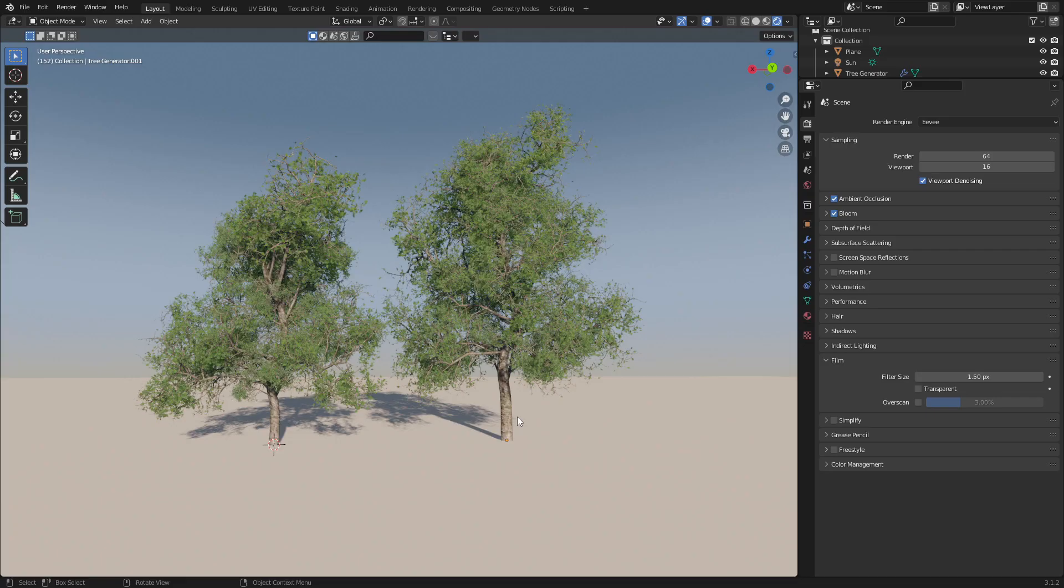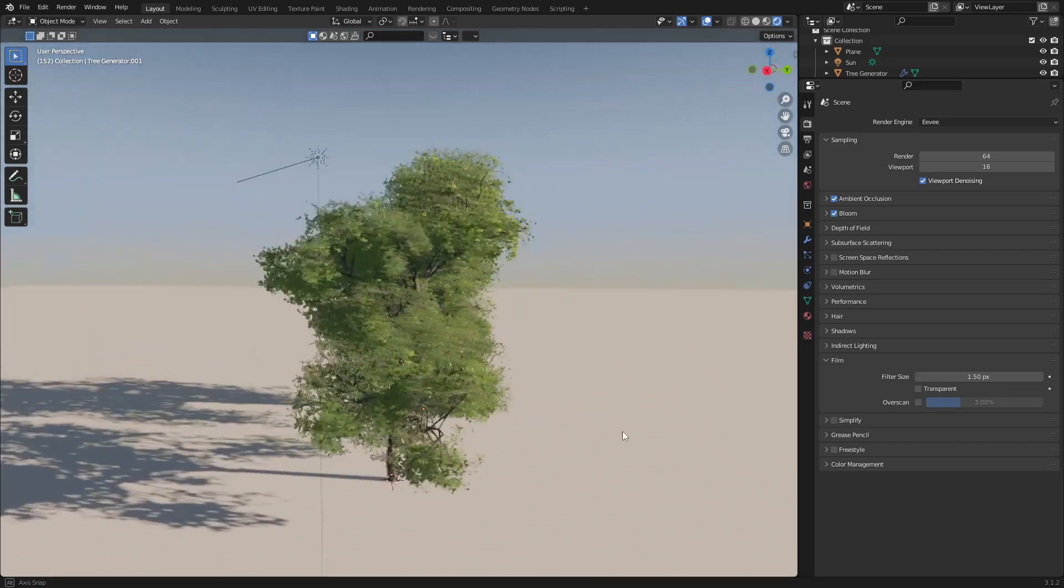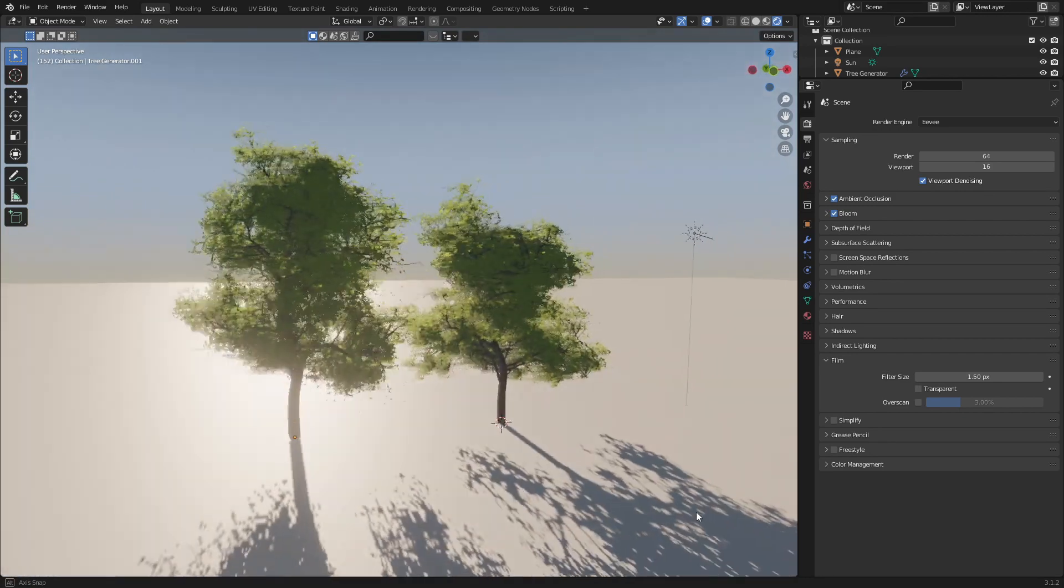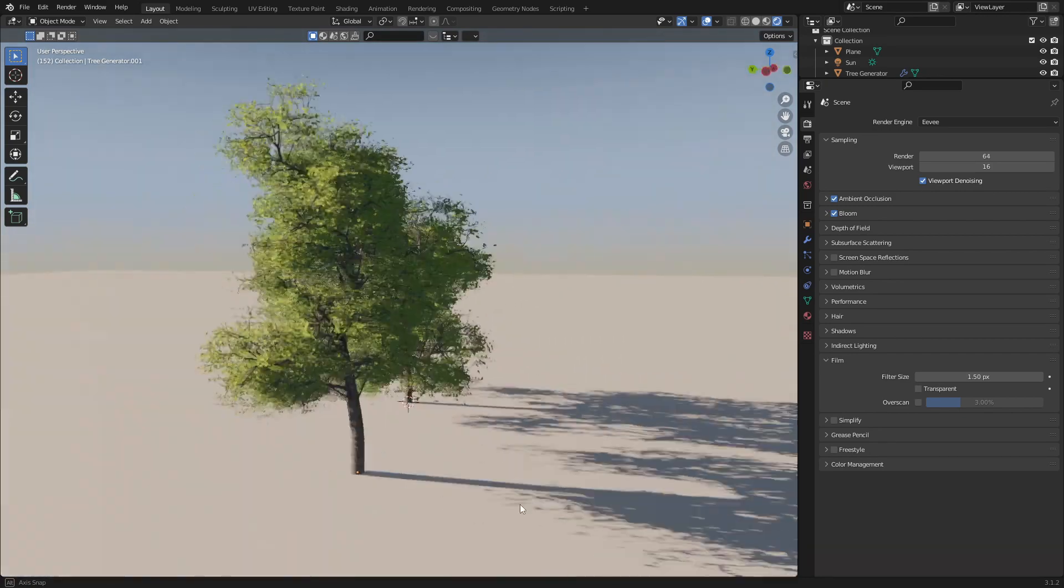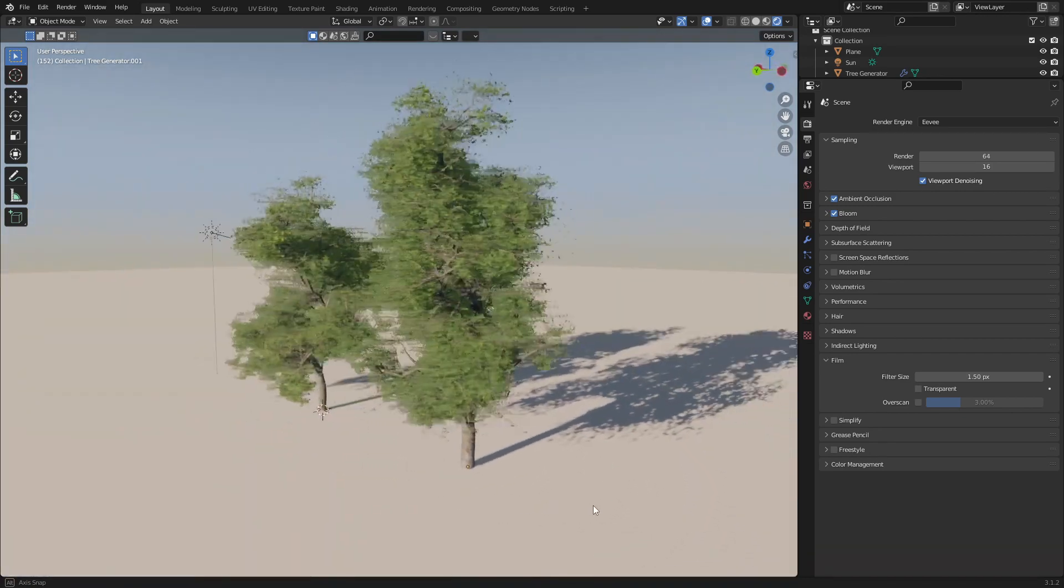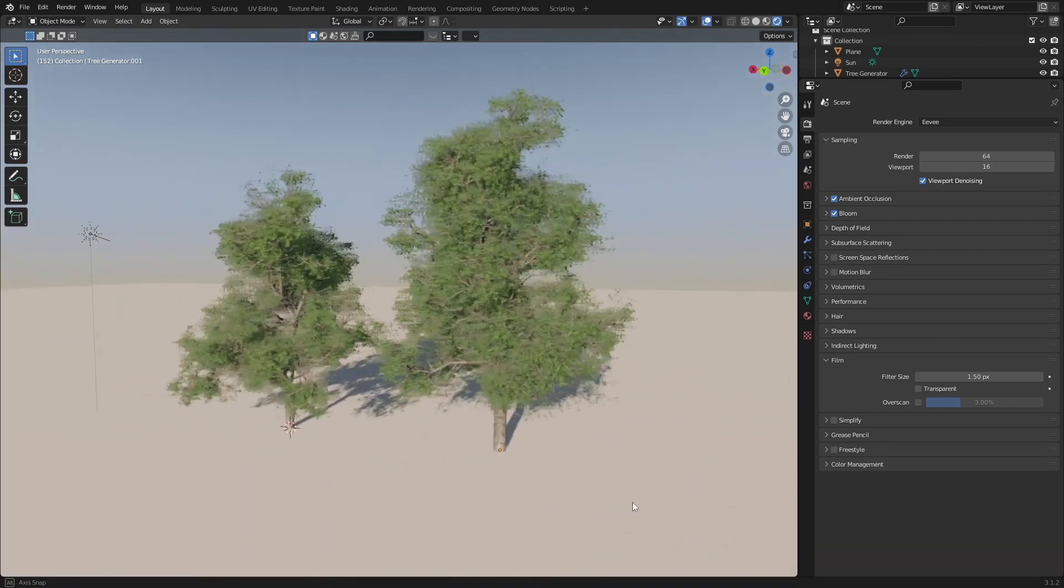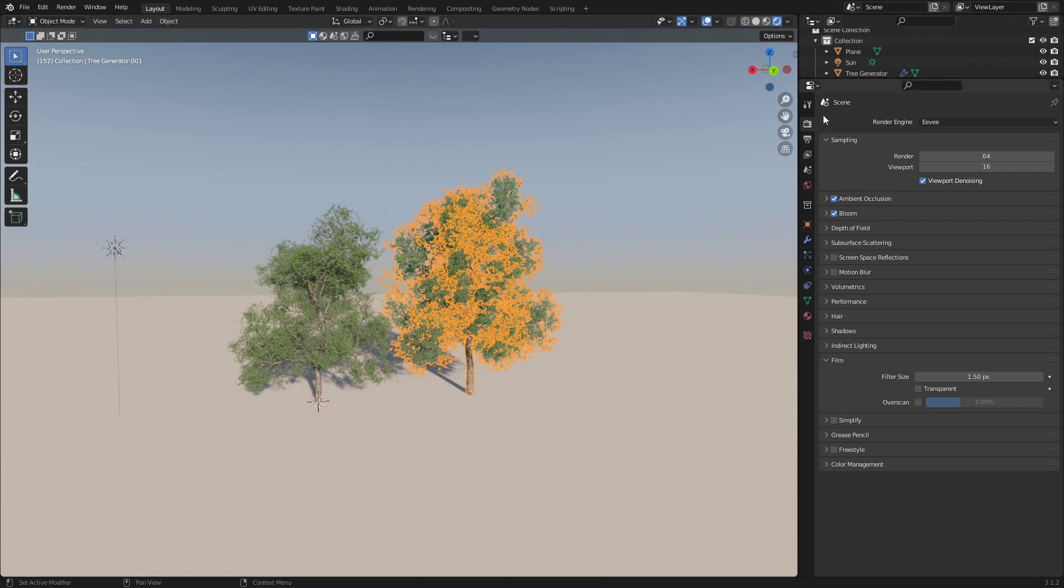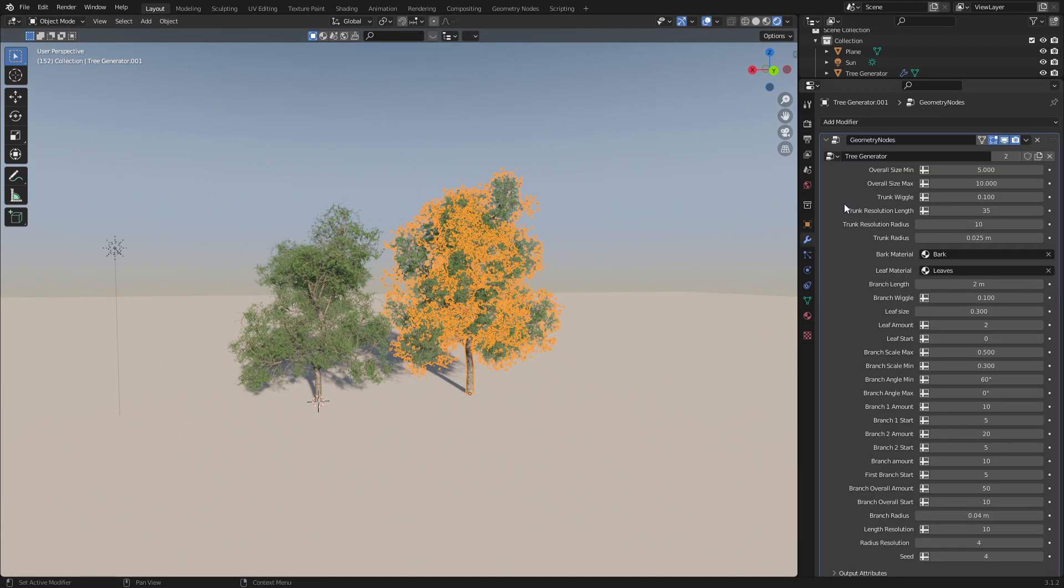Eevee cycles, now this is an absolutely amazing update to the tree generator add-on. I mean, look at this. We can grab a tree here, come over into the modifiers on the right-hand side, and we can control so much.